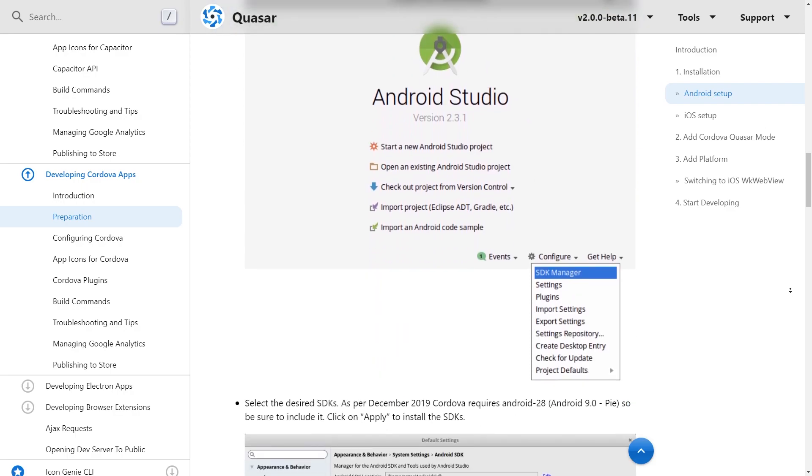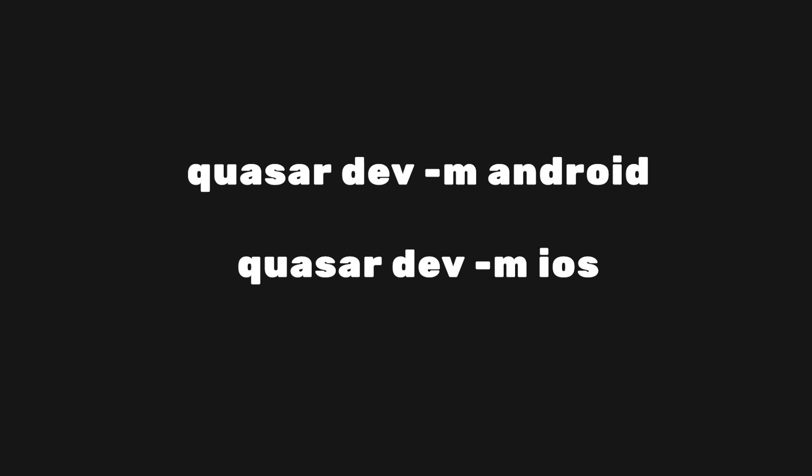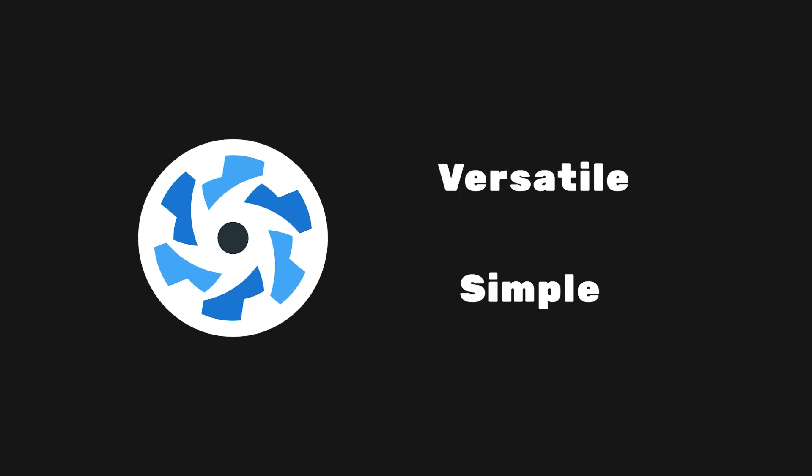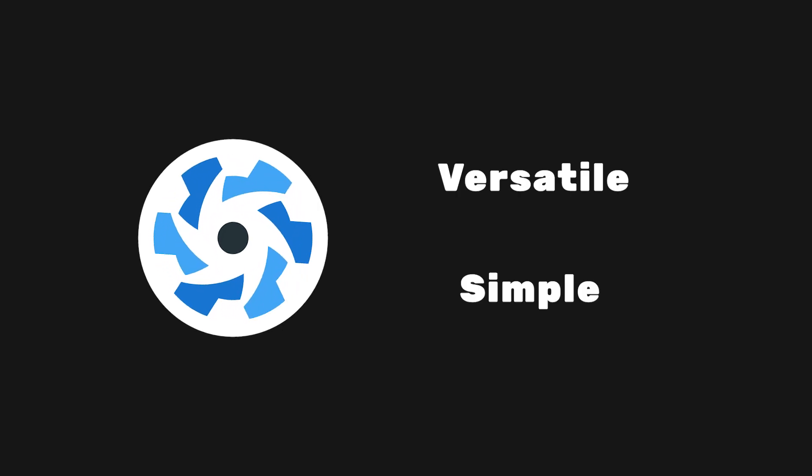Once the environment is configured, you can run the application with the Quasar dev command, similar to how we ran it with Electron. Overall, Quasar is an amazing framework that combines the work of many other libraries into a single package. As you can see, it's versatile as well as simple to use.